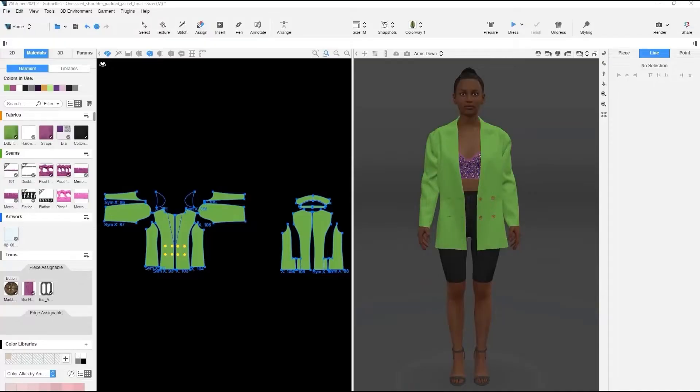For this workflow, we're going to be working with shoulder pads created from multiple pattern pieces made of fabrics with various levels of thickness.